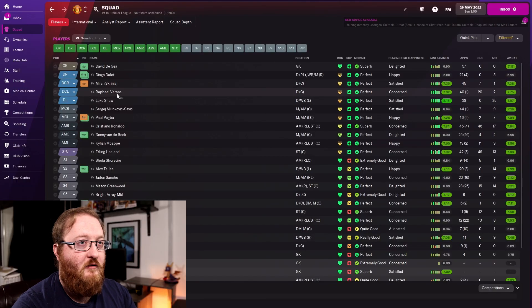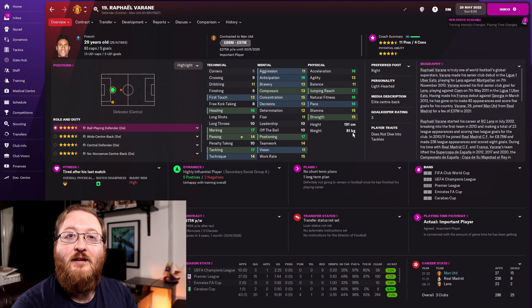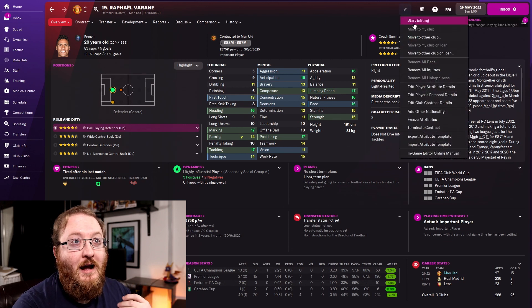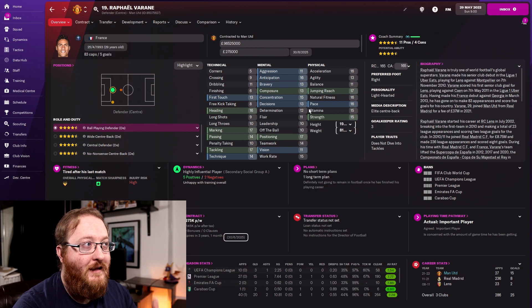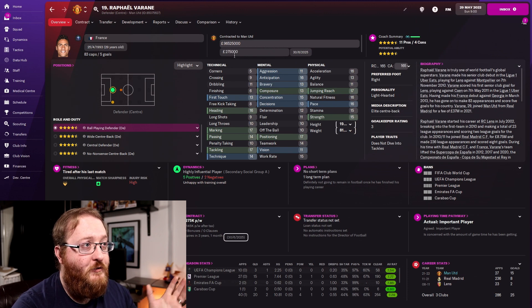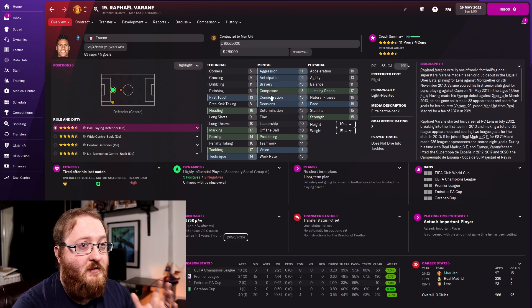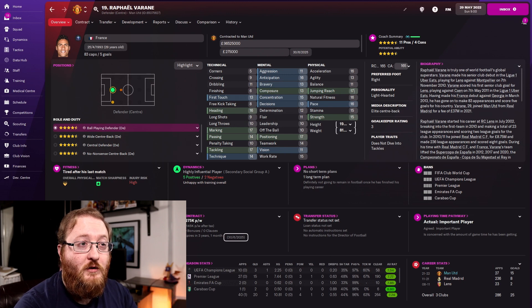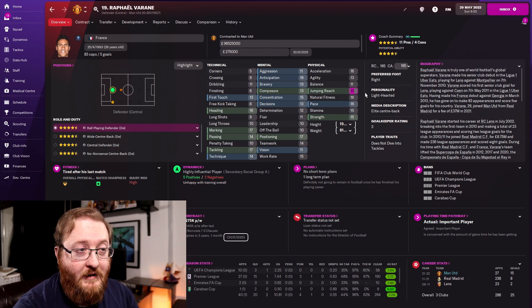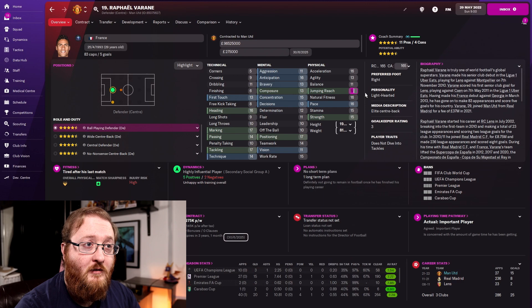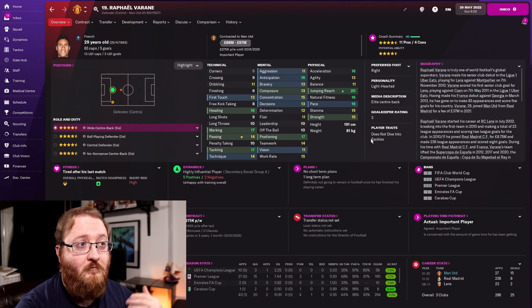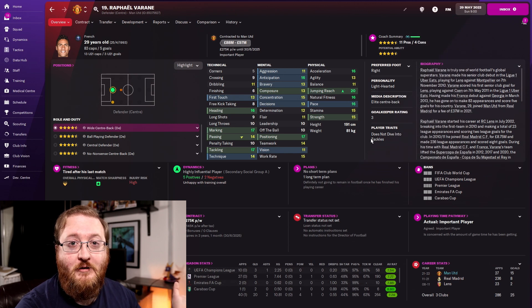So let's take Raphael Varane and try to edit this player. We'll come up to the top and start editing — this allows you to change any of the fields. We can change attributes; if we want to give him 20 jumping reach, we click inside jumping reach, type the value, and now he has 20 jumping reach. Once you're finished, come up to the top and click 'Stop Editing'.